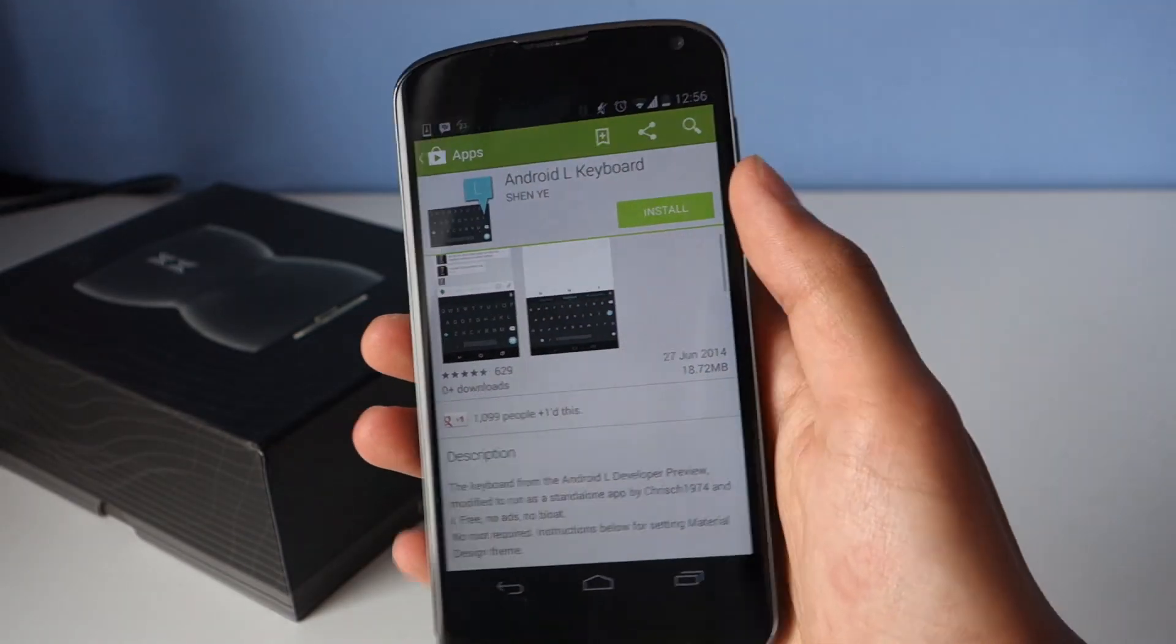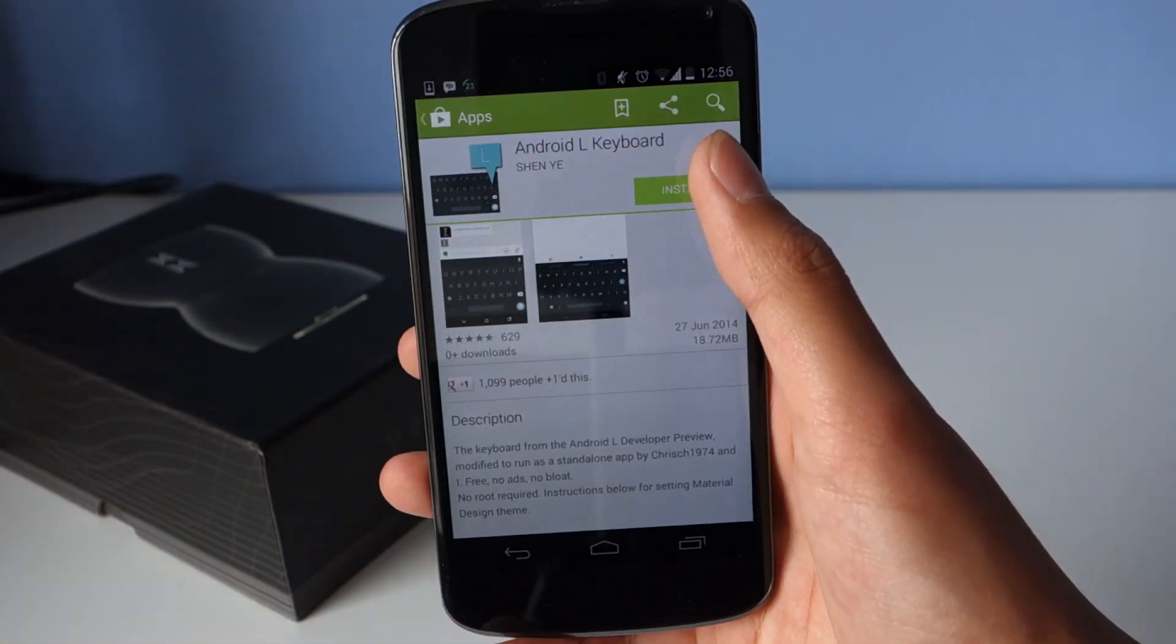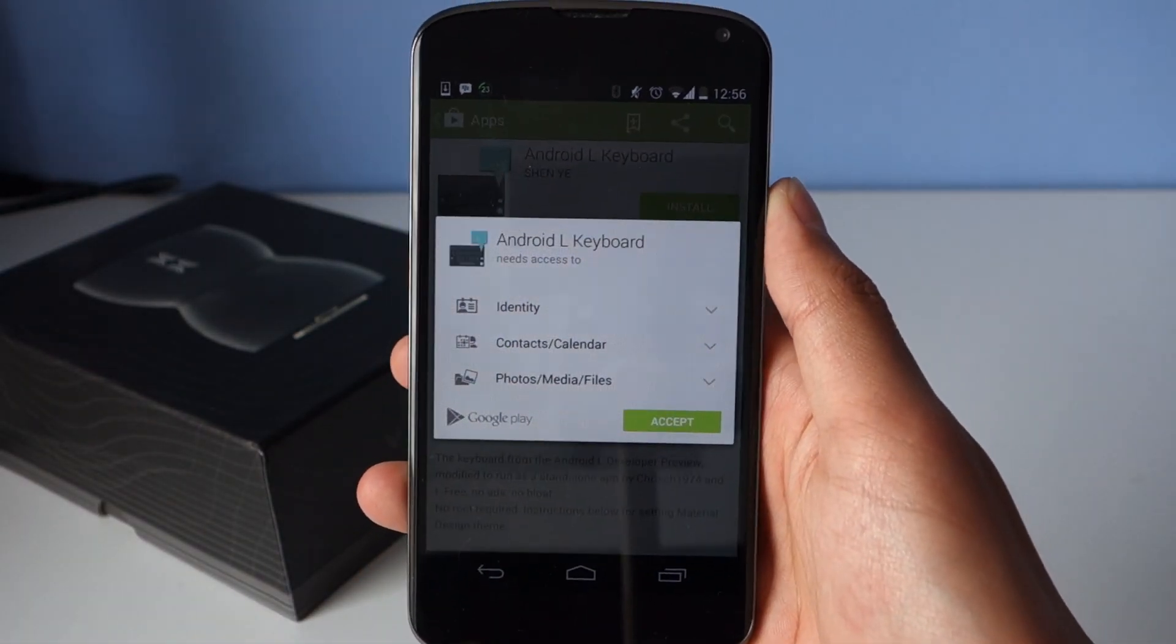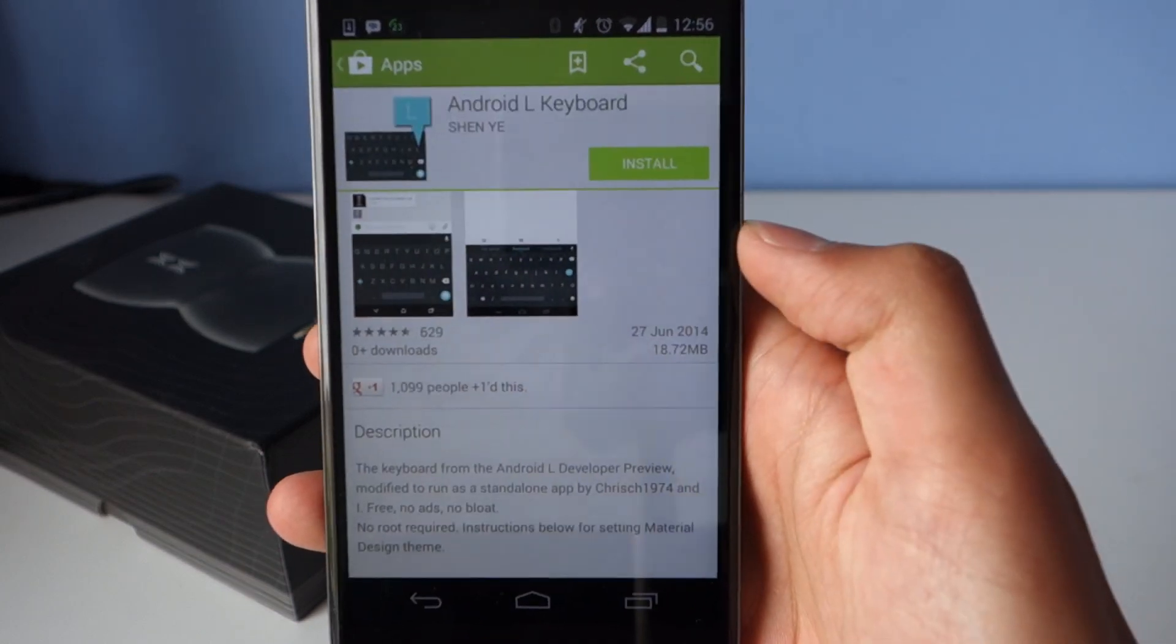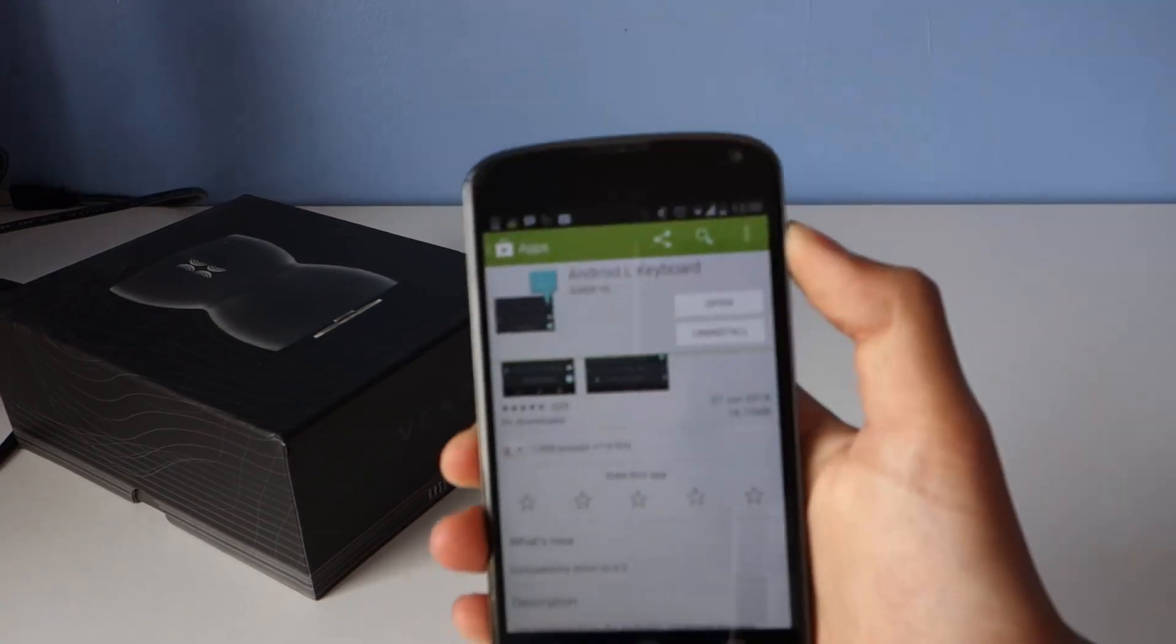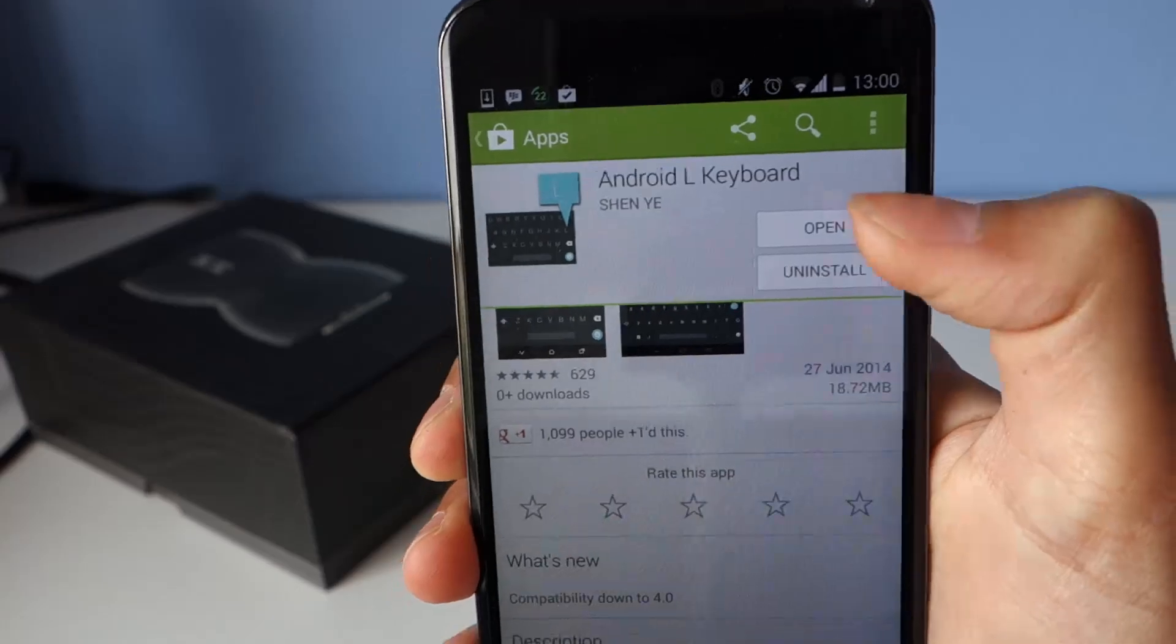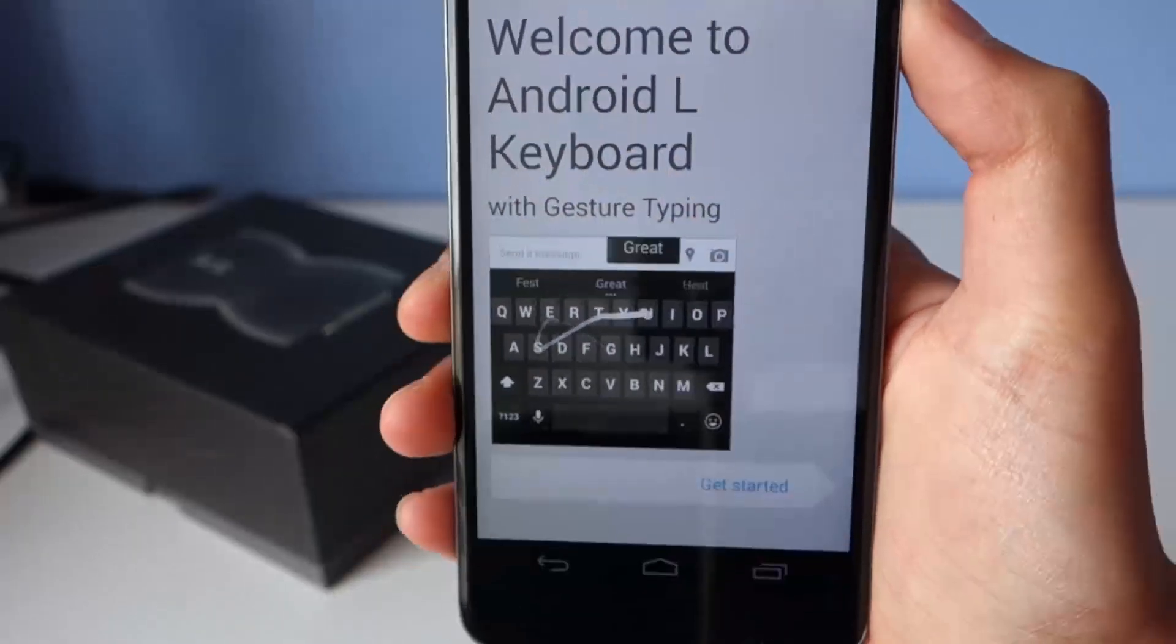All you have to do is go to the Play Store link in the description and download the app. Once it has downloaded, follow the steps to set it as your default keyboard.